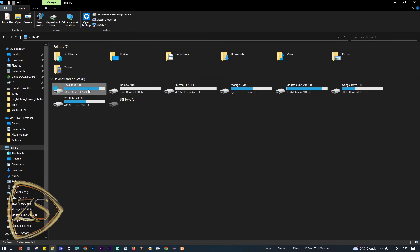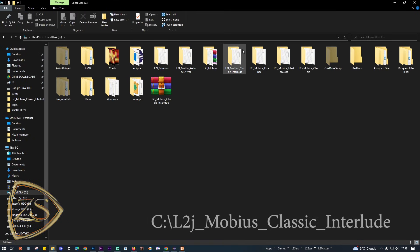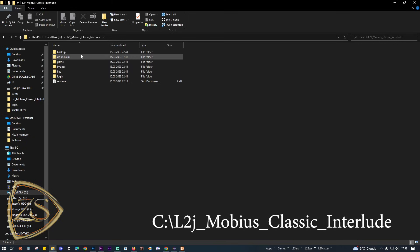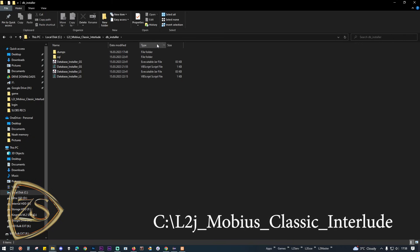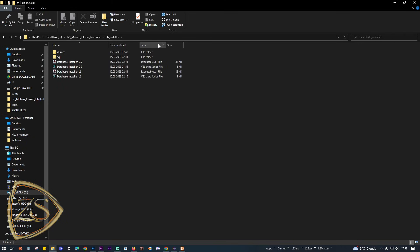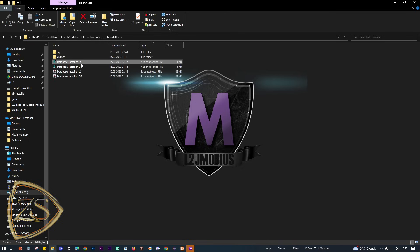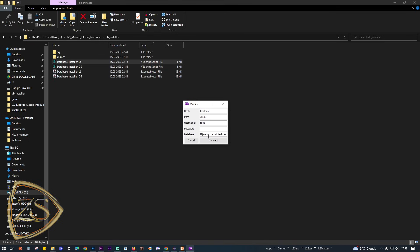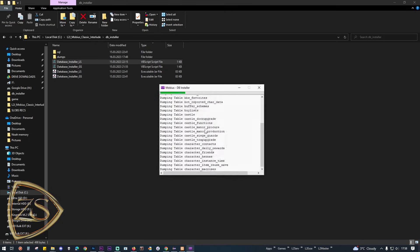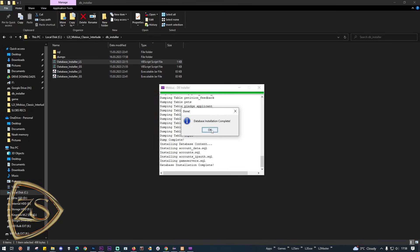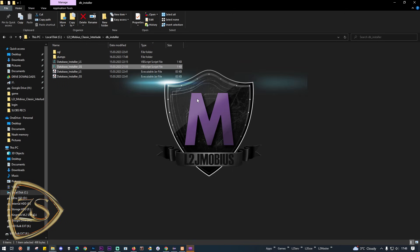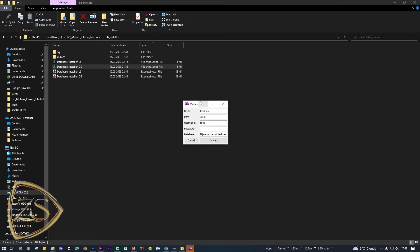Before you connect to the server you will have to install the databases for the login server and the game server. Go to the project folder — in my case C:\L2J_Mobius — and open the DB installer folder. Run the VBS script file for database installer LS (login server). I recommend not changing anything else, just click Connect and wait for it to install each database. Then do the same with the database installer GS.